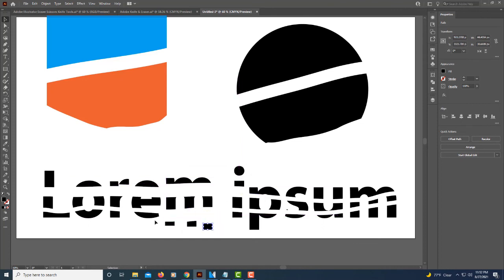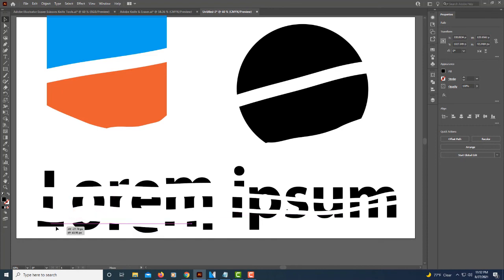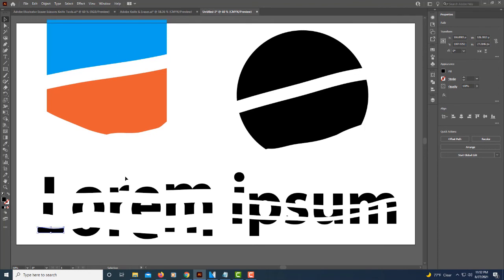That is the eraser tool. You can divide objects or shapes as well as text. You can erase portions of it. But that's how to use the eraser tool. Thanks for watching.